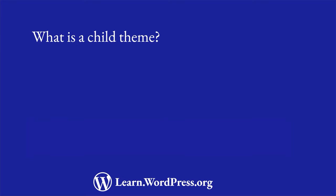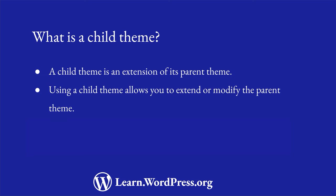A child theme is an extension of its parent theme. Using a child theme allows you to extend or modify any part of the parent theme without making changes to the parent theme code.